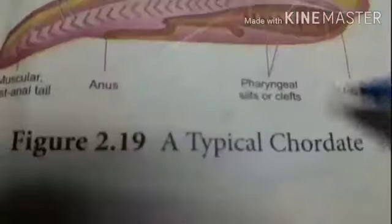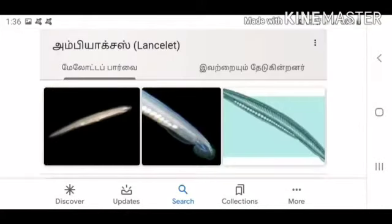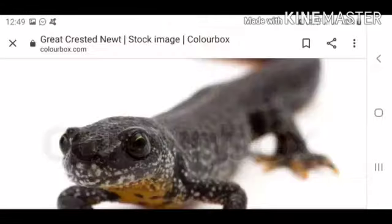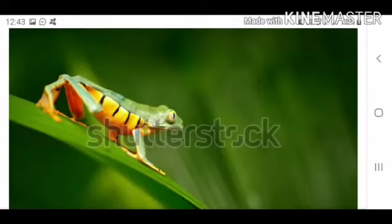This is Amphioxus, Salamander, Chameleon, and Amphibian — examples of chordate organisms. Thank you.